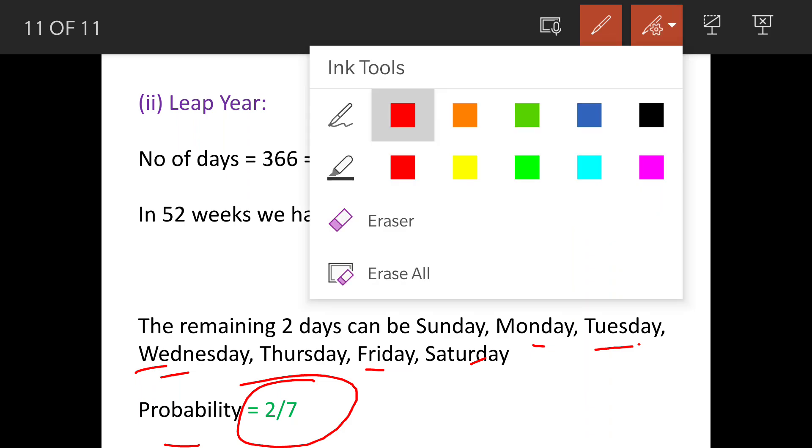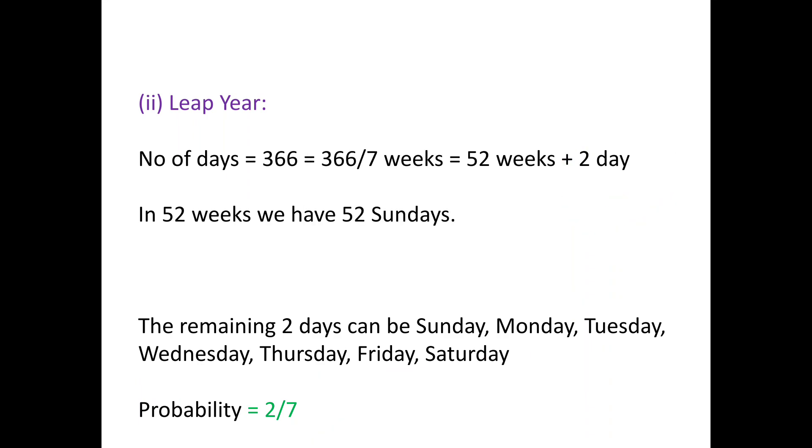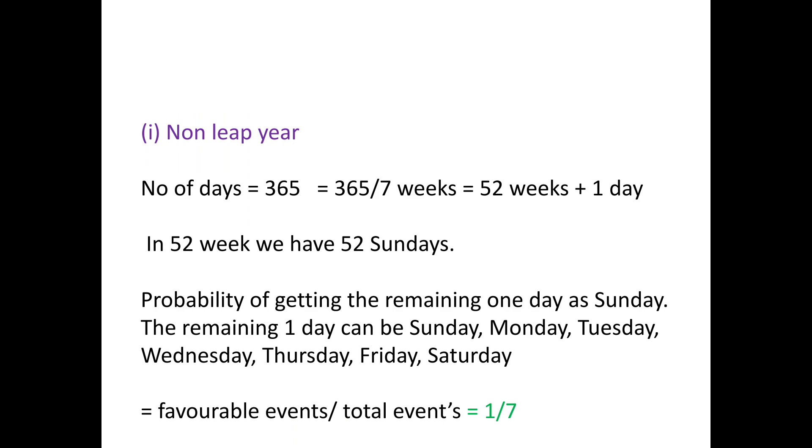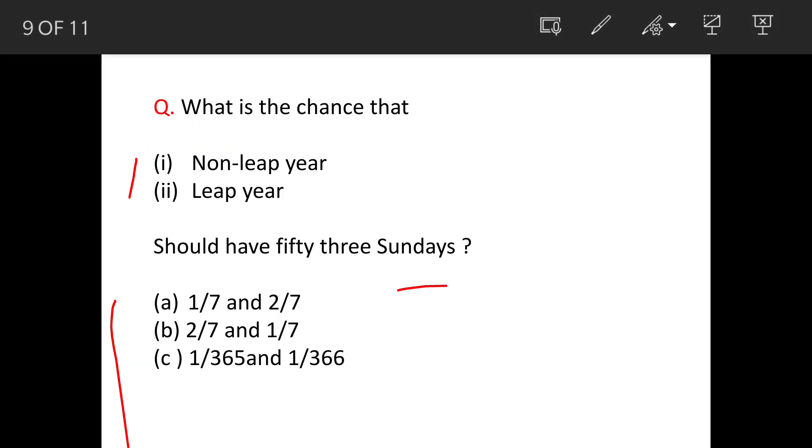So our answer is option A. This is the answer of this question: 1 by 7 and 2 by 7.